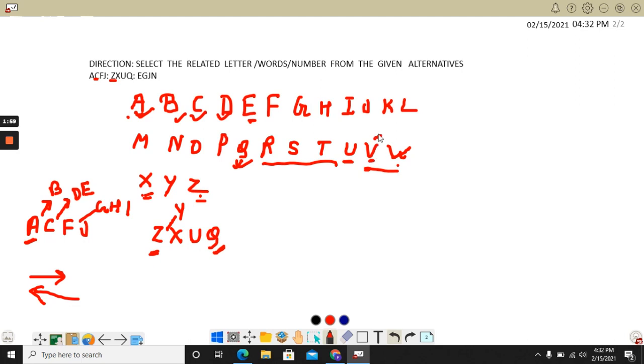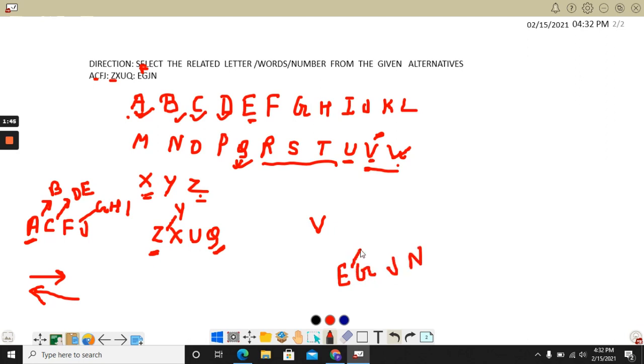Then F is missing. Now see this is a series: E, G, J, and N. So E, F is missing. That means after V we have to leave one. Then we will be taking T. So this is T.